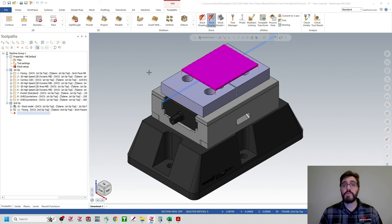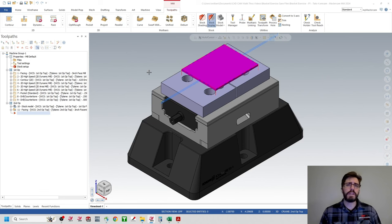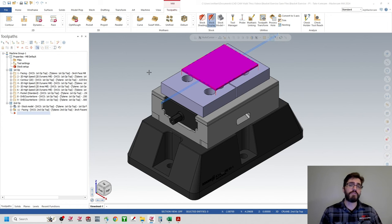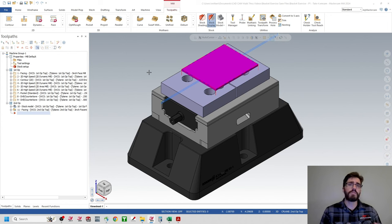Hi everyone, welcome back to Art of the Part. In this video we're going to continue on with our bracket exercise case study and take a look at advanced revision management inside of Mastercam using P2 and P3. In the last video we looked at basic revision management going from P1 to P2, and there's a handful of principles we'll be referencing. If you have any questions, go back and watch that video before proceeding.